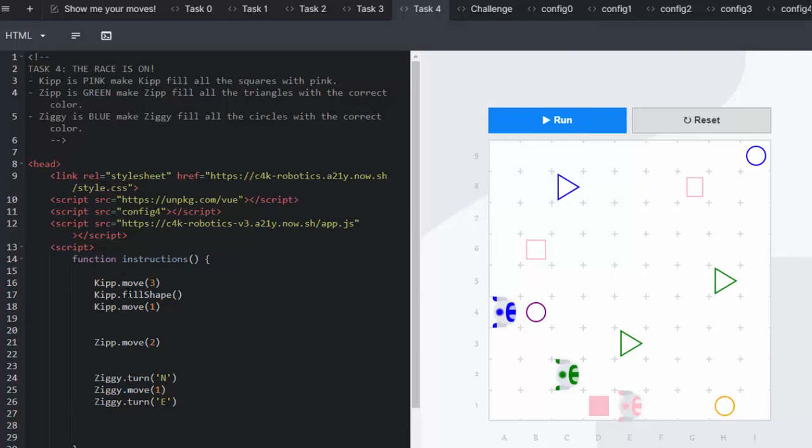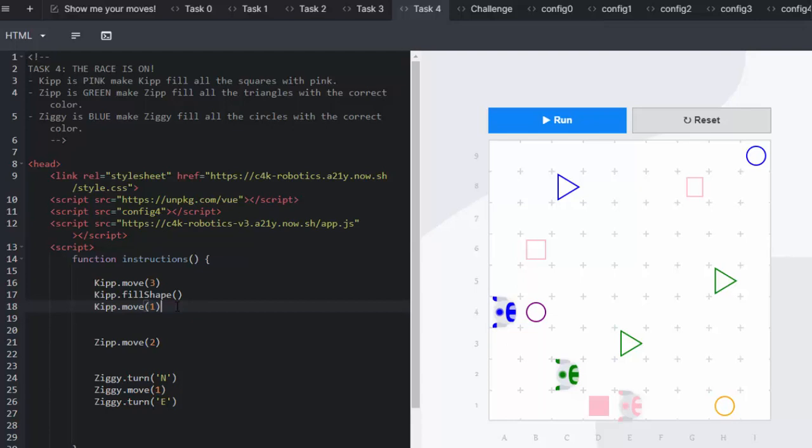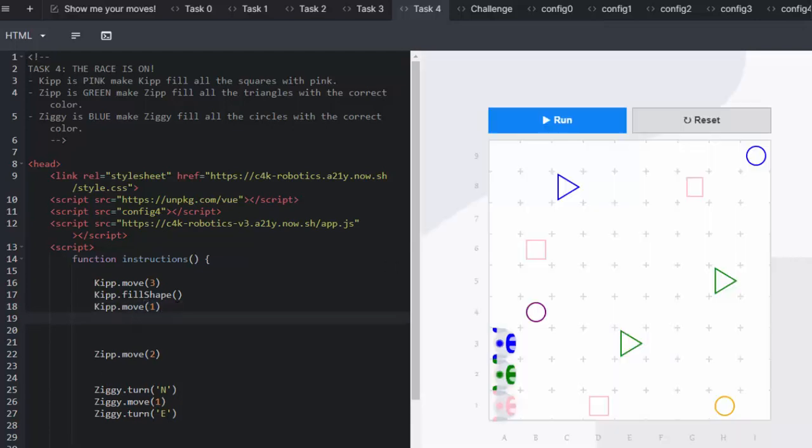So Kip has already moved one. He's already filled his shape. He's already pink so there's no need to change his color. He then needs to go and carry on moving and navigating all the way.